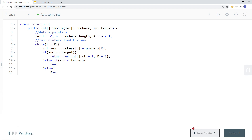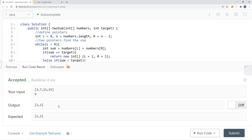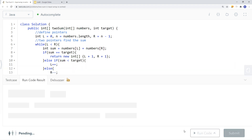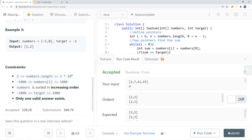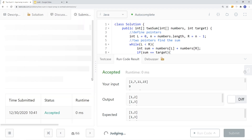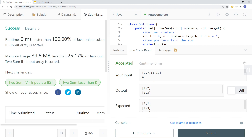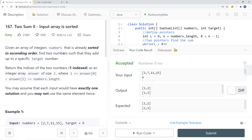Now let's run our code with a few more examples and submit. This is how we solve this problem in linear time complexity as well as constant space complexity.